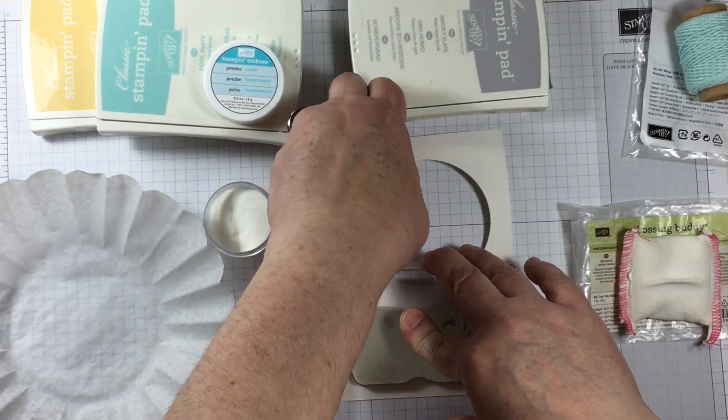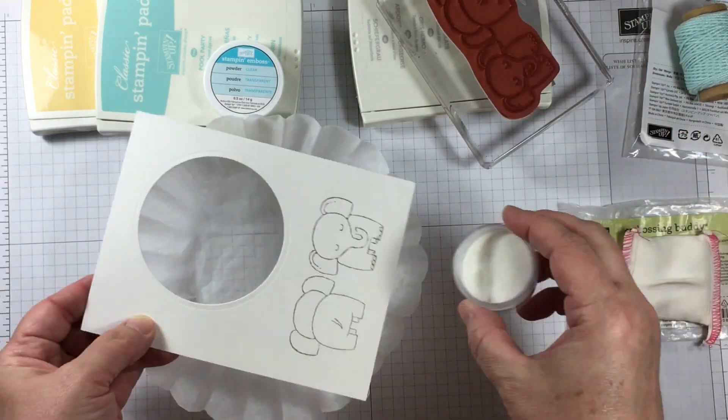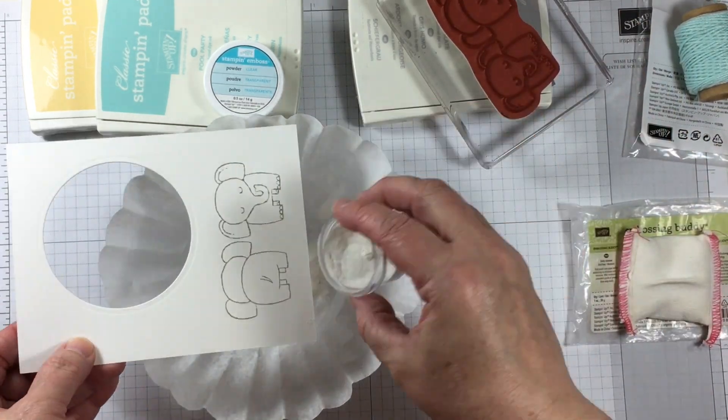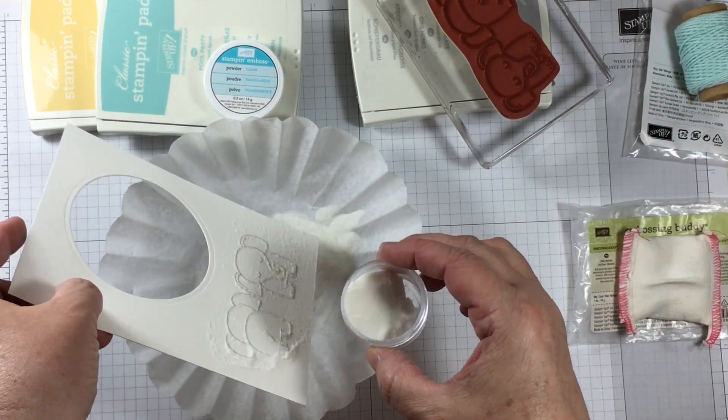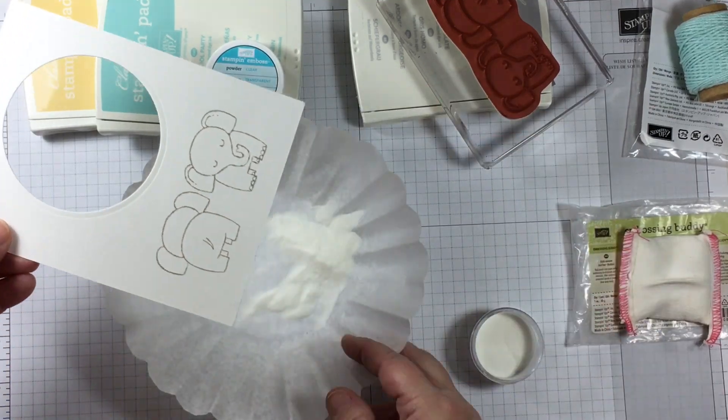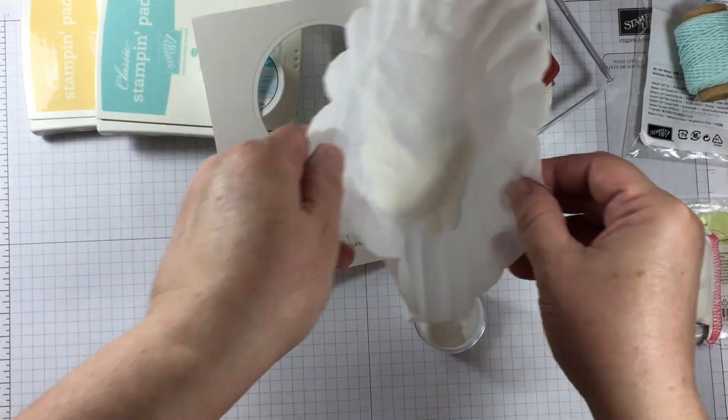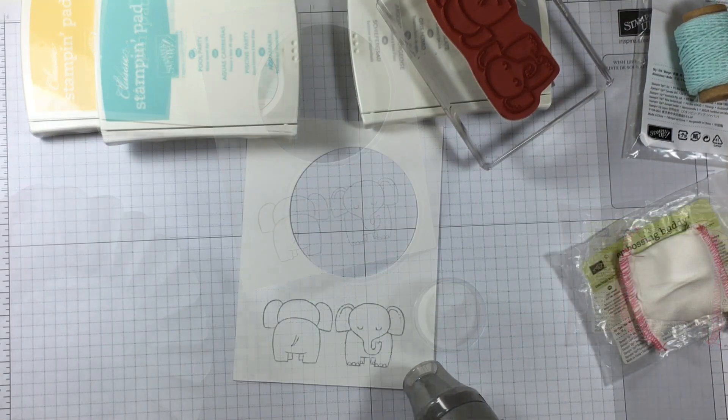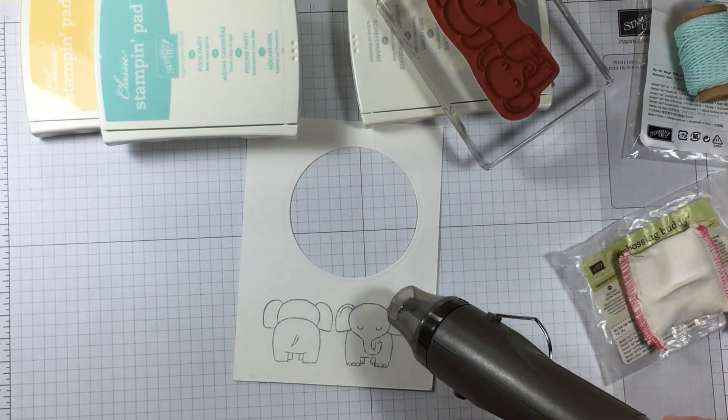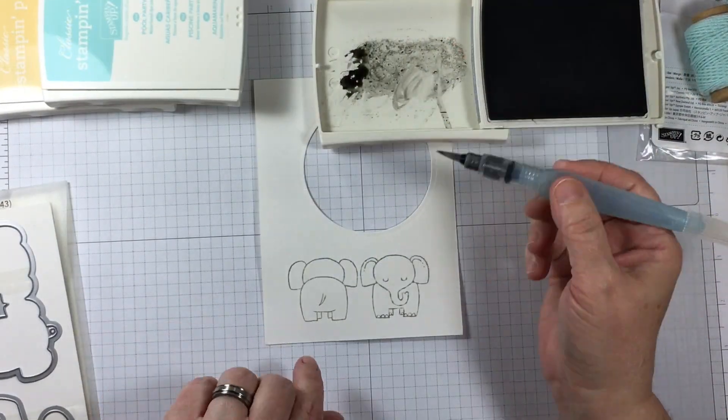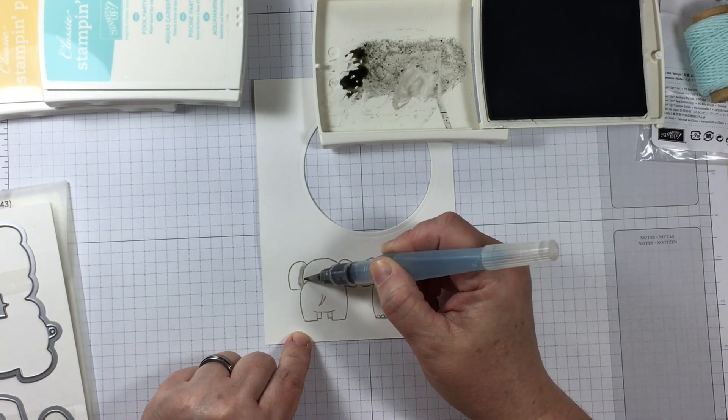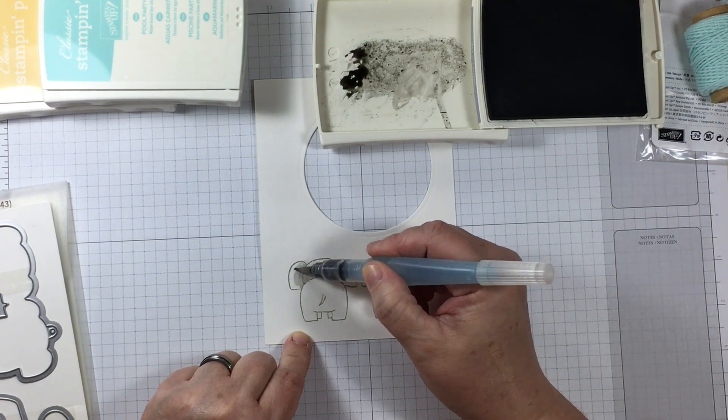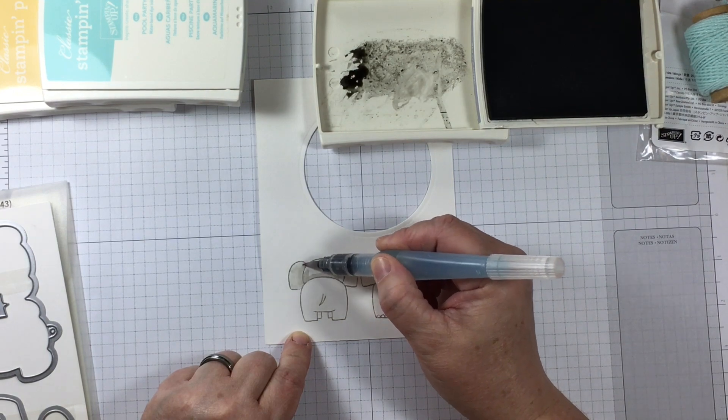Because I'm using an elephant today, it's going to stamp out a front and a back of the elephant. I've stamped onto watercolor paper and I am setting the image with some clear embossing powder which will help me to keep all of the fluid inside the lines when I'm doing the water coloring.